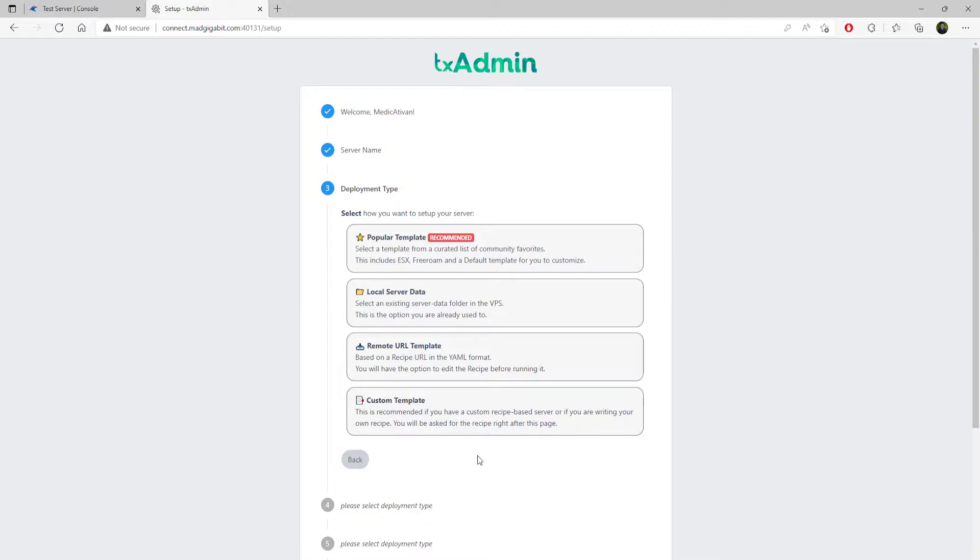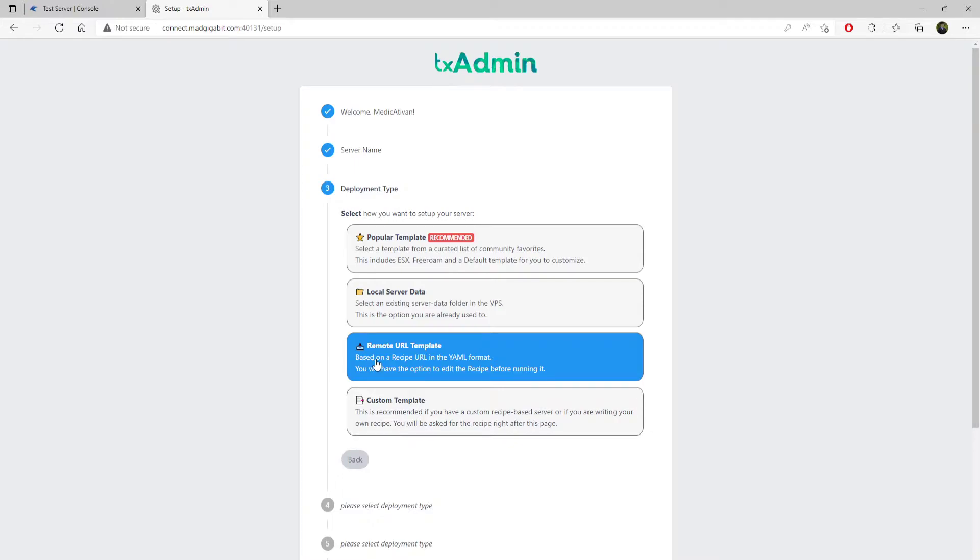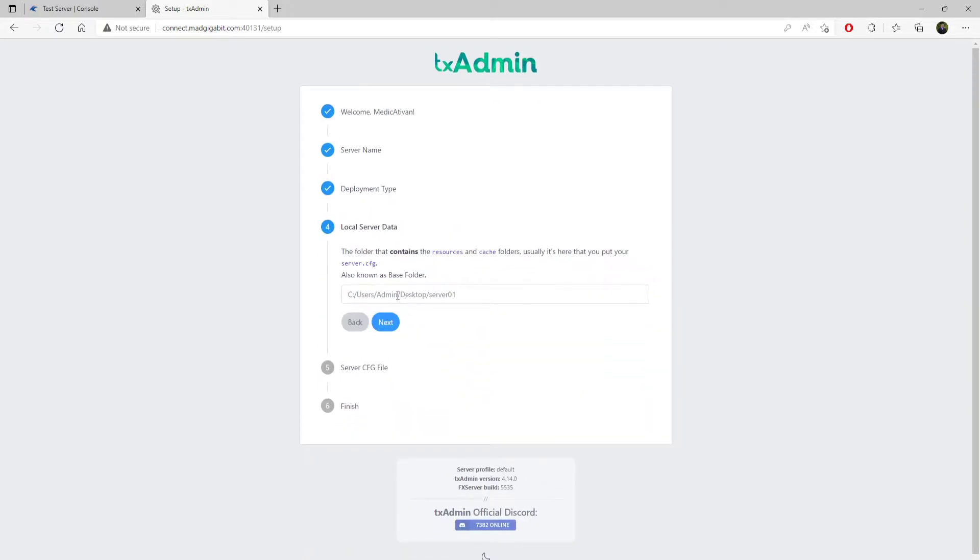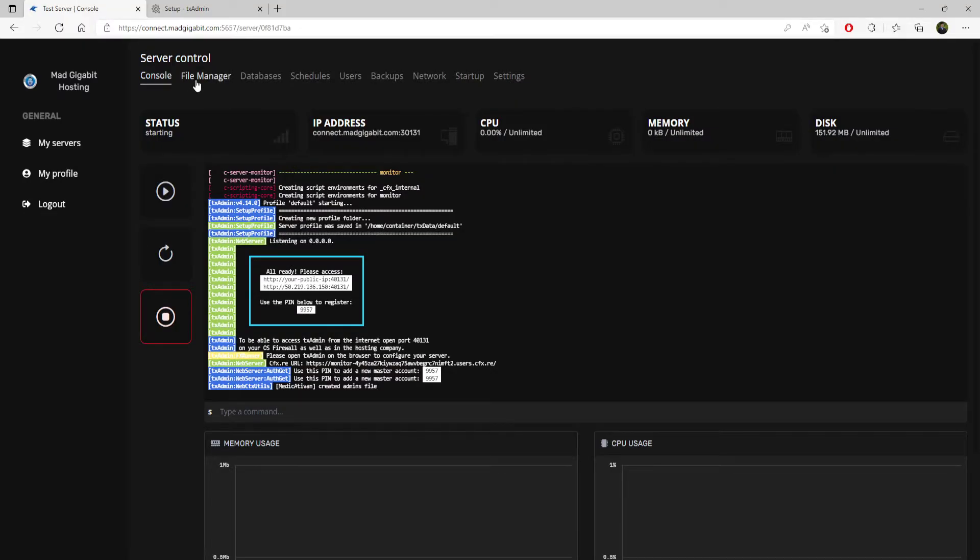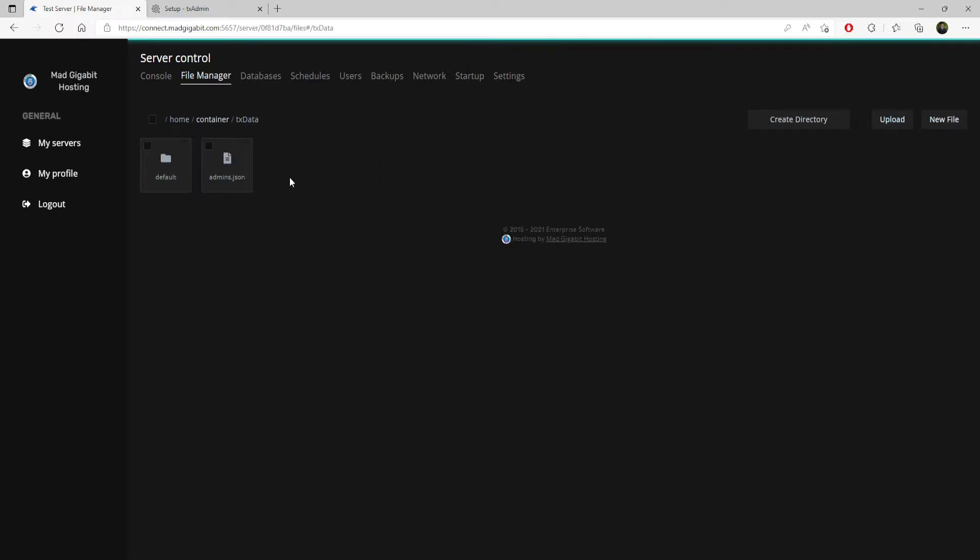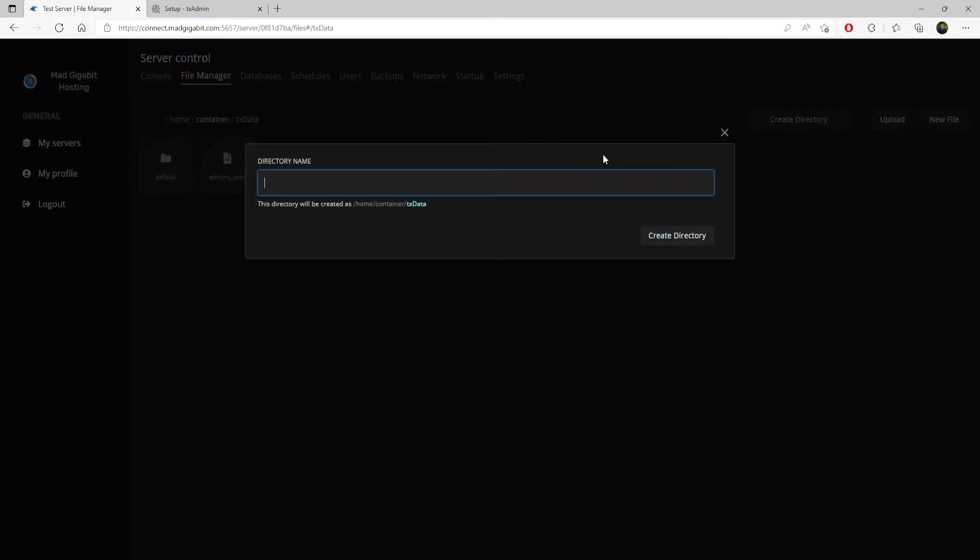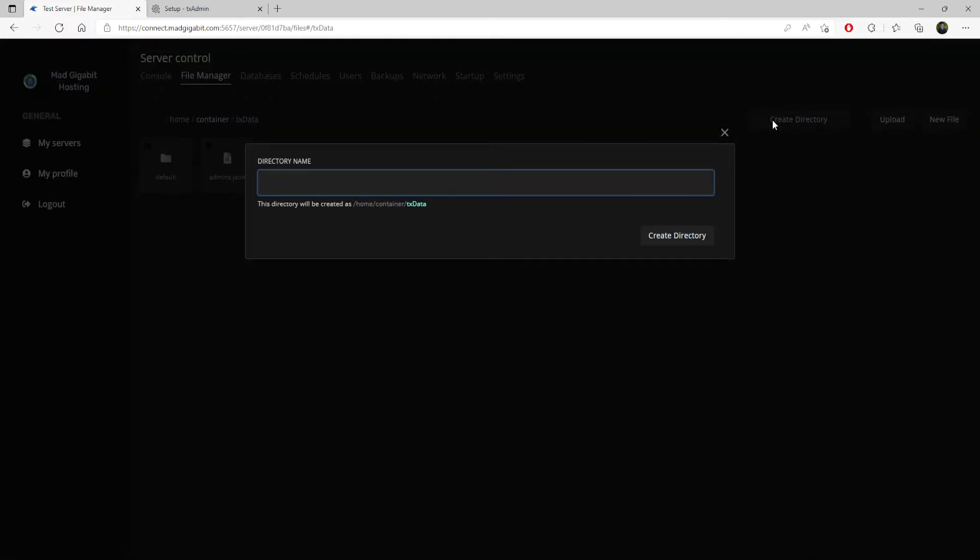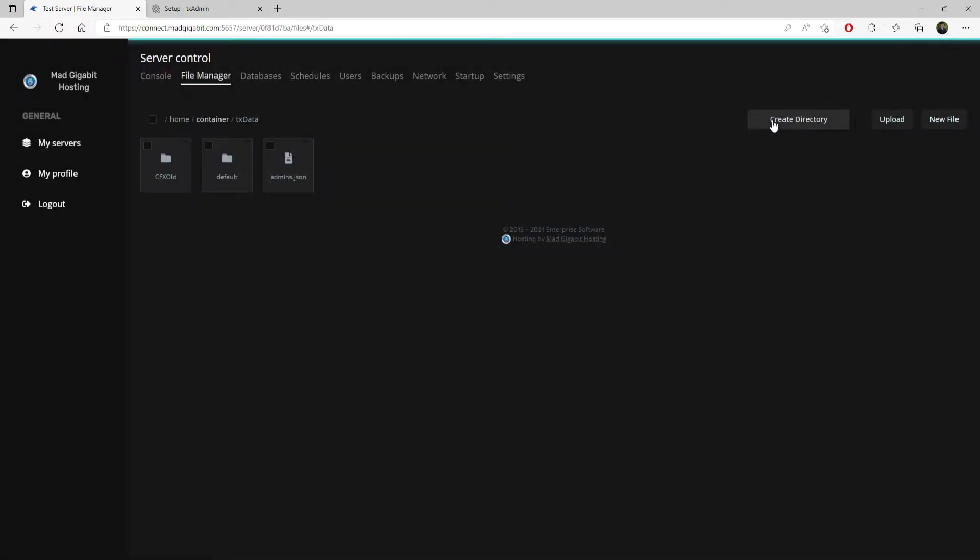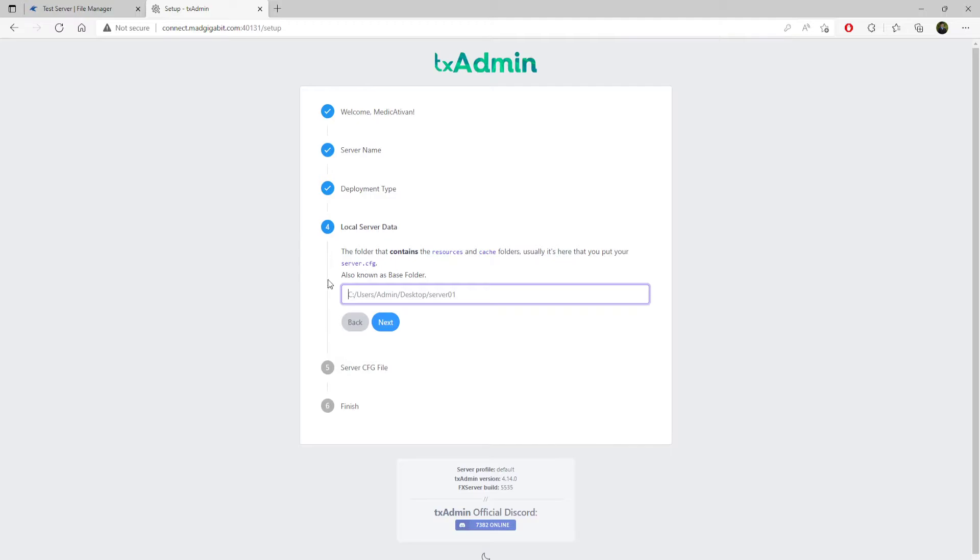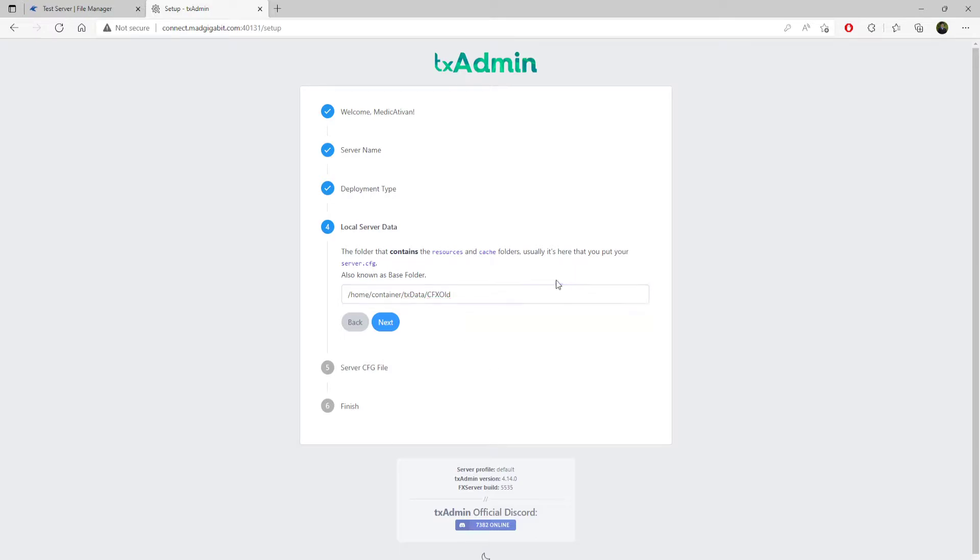Here is where it will get a little confusing. You have custom template, remote URL template. These are more advanced. Let's say you're migrating your server to us. You would click local server data and you would actually come back over to the game panel, click file manager. This is your container. Click TX data, and you would upload your zip file of your pre-existing server. So let's say you're coming from Zap Hosting and it's called CFX old. This is the folder where you would have your files. What you would do is come in and punch that in here. This is going to be your local server folder. This is only if you are migrating old server files over. This is more advanced.